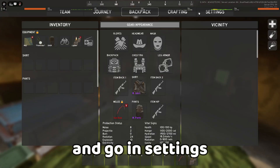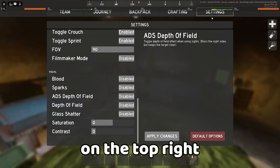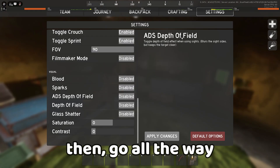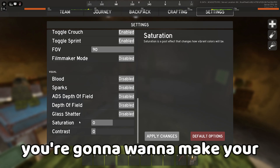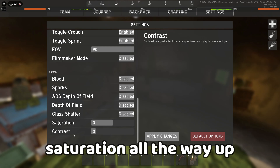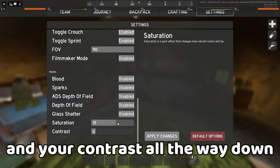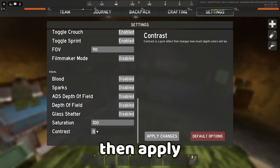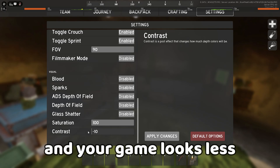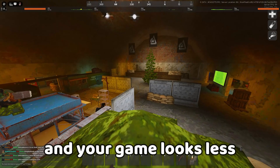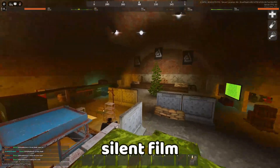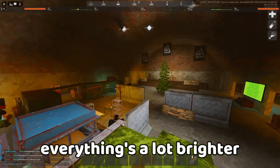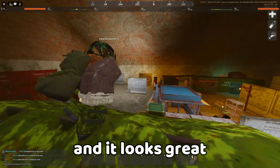Make your saturation all the way up and your contrast all the way down, then hit Apply. Your game will look less like a 1900s silent film — everything's a lot brighter and it looks great.